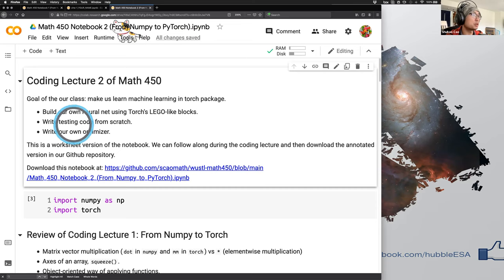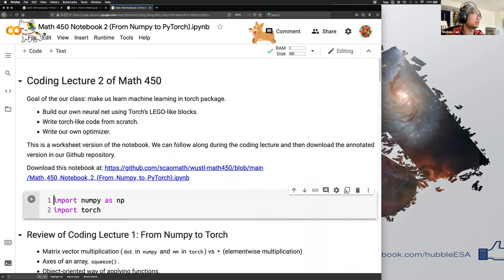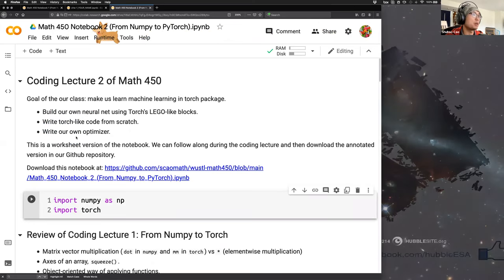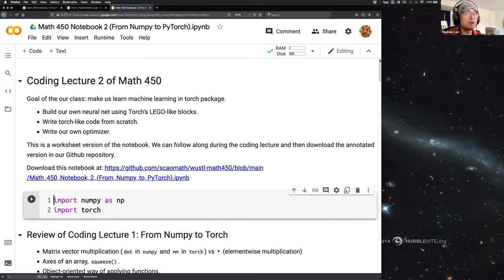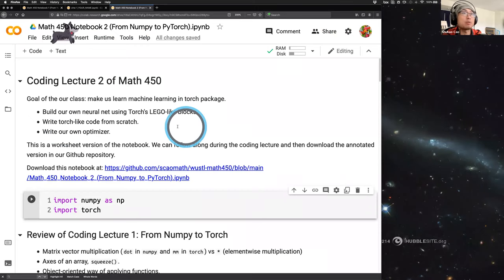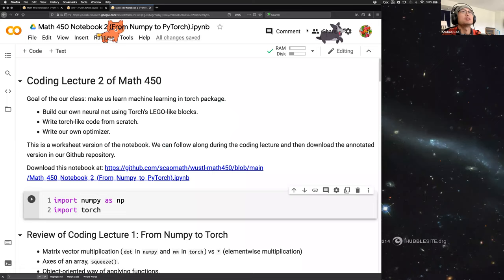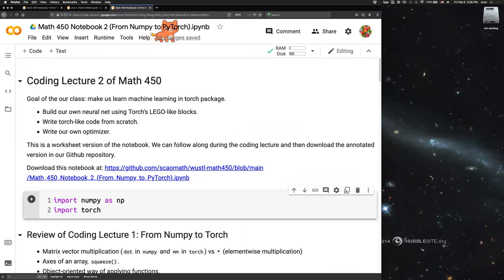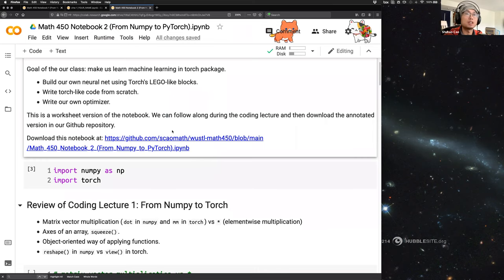We want to write Torch-like code from scratch, and the last goal is to be able to write our own optimizer. Right here you can see this is Google Colab — it's like a worksheet, so we can simultaneously play with it. You can load the notebook in Colab and play along, or load it afterward — that's fine.